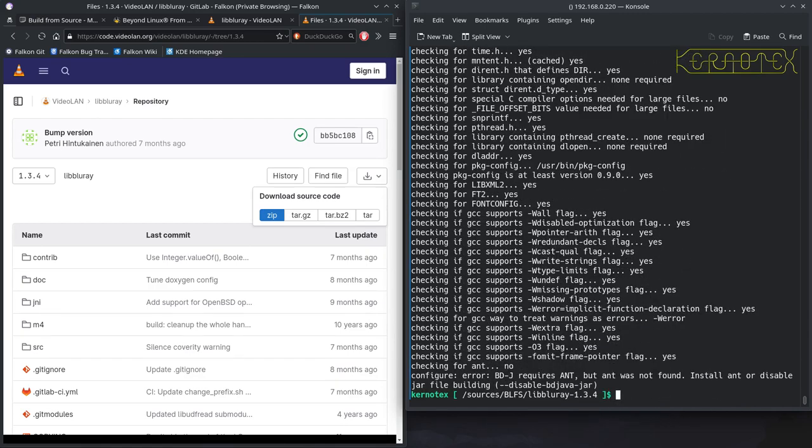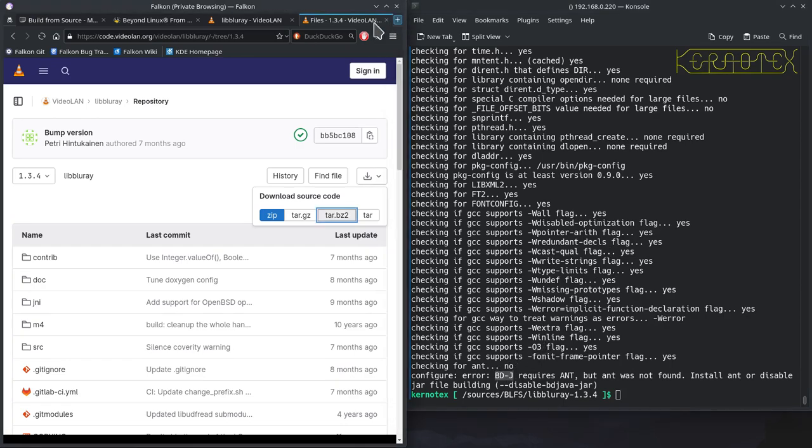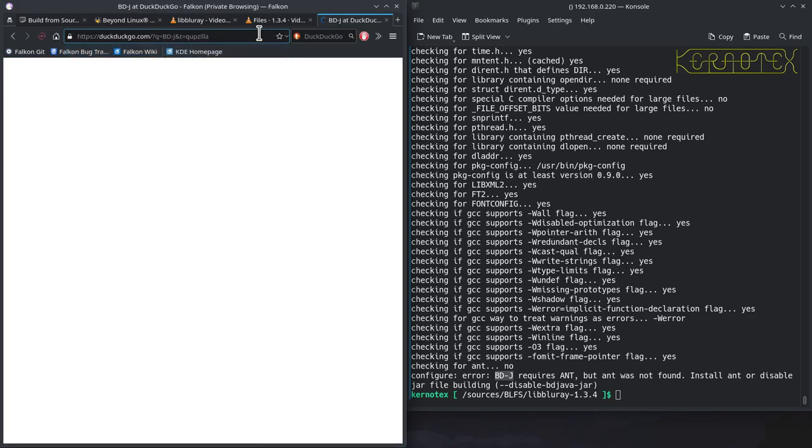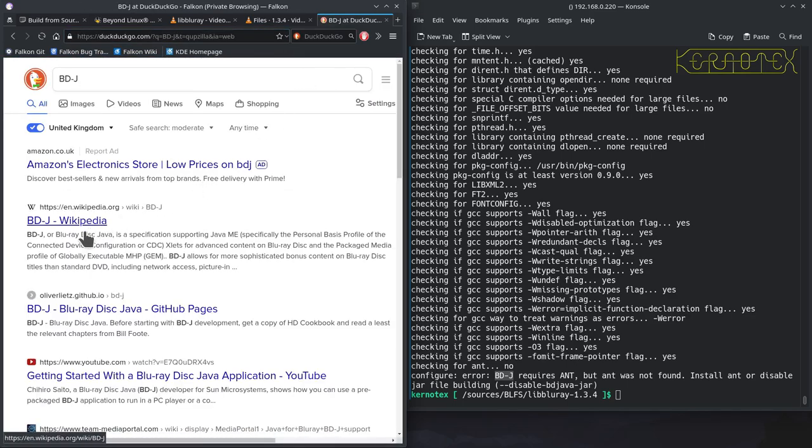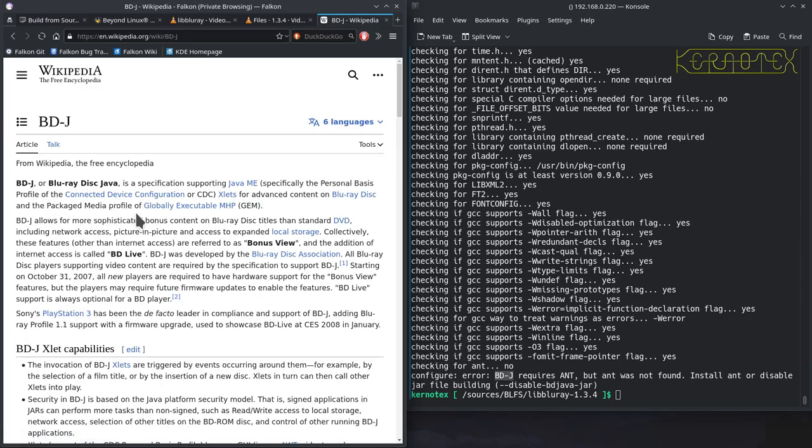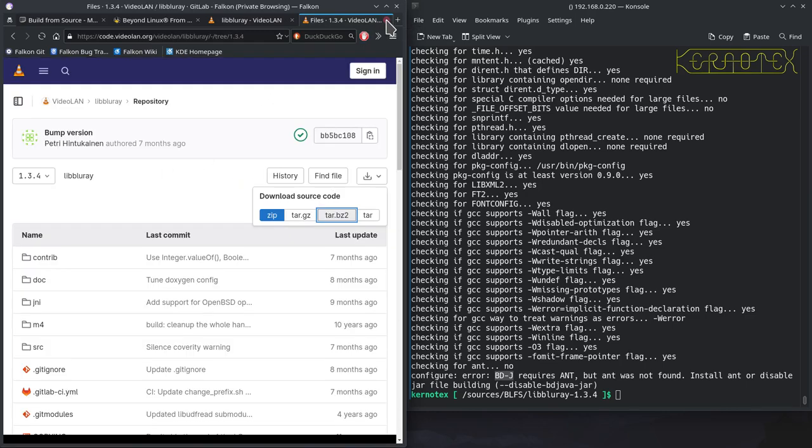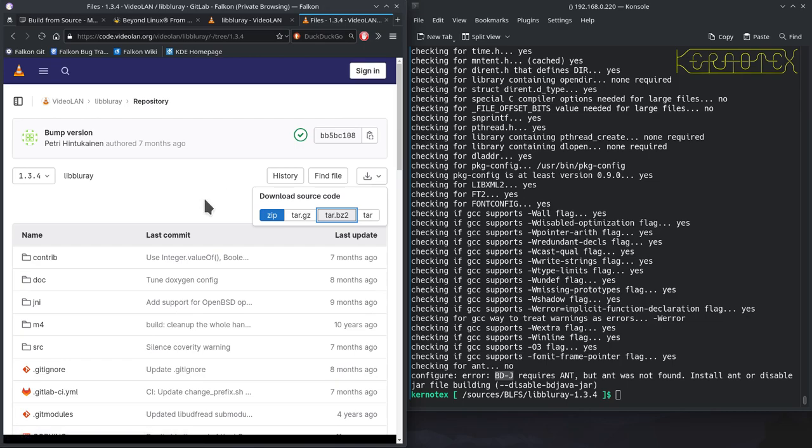So, it's that there, requires ant, but ant was not found. Actually, ant is in the BLFS book, but I would say, I think BDJ is a special format of Blu-ray discs. Let's just have a look. So, I'd say, unless you know for sure. Okay, lets you access bonus content on Blu-ray disc. So, I'd say, unless you really know you need that, it's probably best to avoid it, otherwise it entails installing Java, and that probably, well, certainly entail installing Java and ant, and probably a few other dependencies, I'd imagine. We can have a quick look.